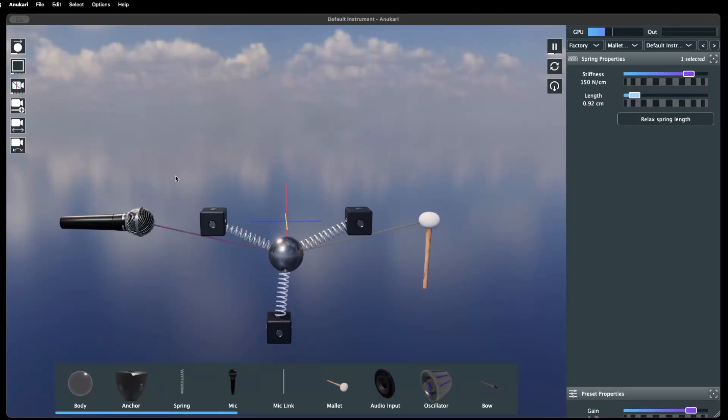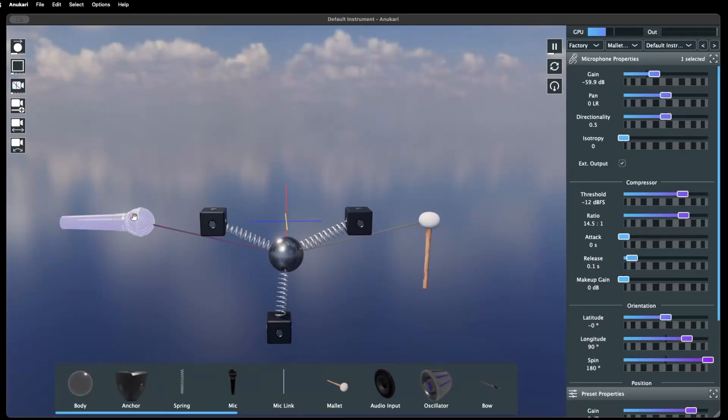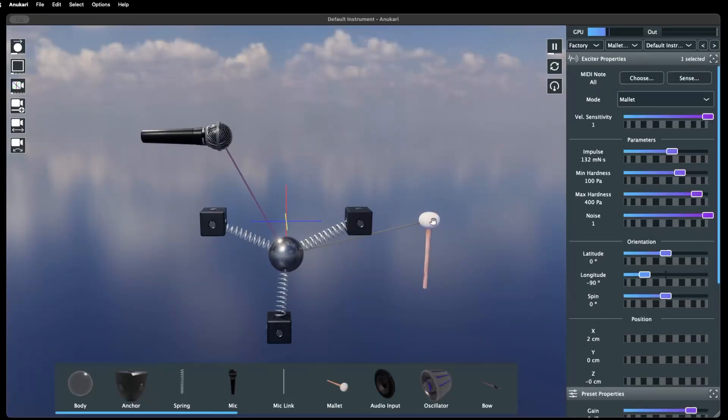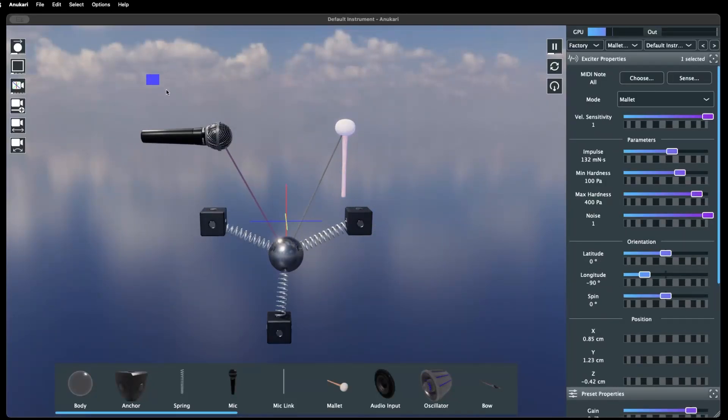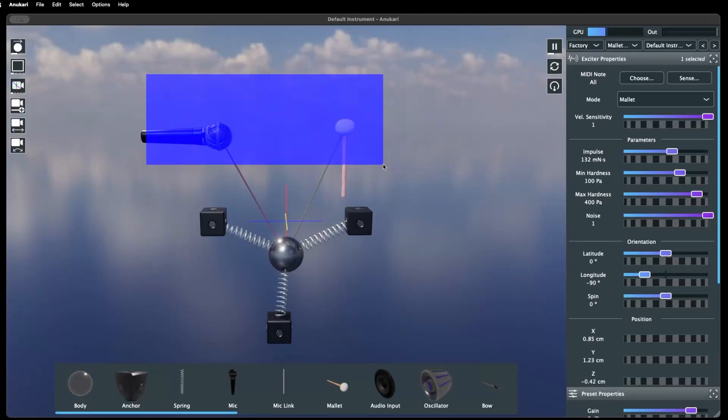Once placed, objects can be moved around in 3D space, either individually or as a selected group.